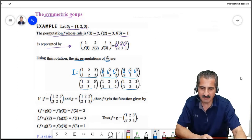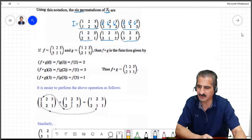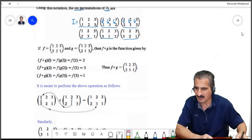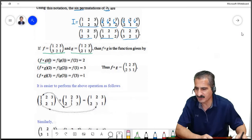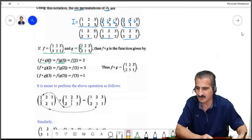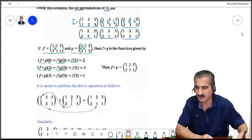Now what happens when we do composition of these permutations? Permutations are functions and we can do compositions. Let us choose this permutation to be f and this permutation to be g and see what happens. f∘g(1) means f(g(1)). But g(1)=2 because g sends 1 to 2, so we get f(2). And f(2)=2, so the result is 2.